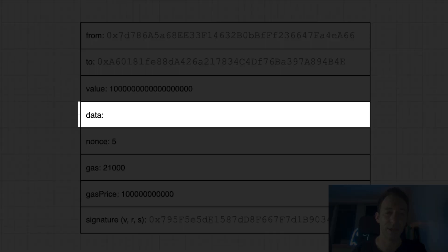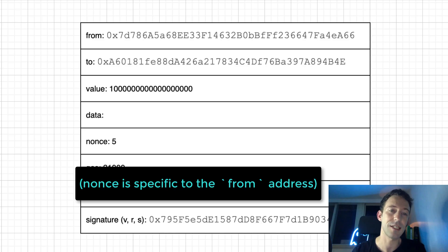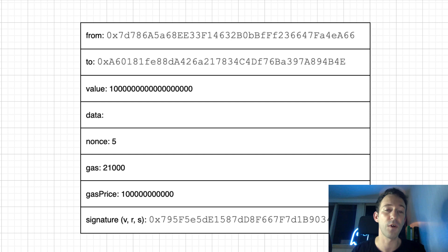Then we have the data field. So for simple Ether transfers, this is going to be empty. Then we have the nonce. So this is an integer that is incremented for each transaction. This is used to order transactions on the blockchain. All the nonce needs to follow each other on the blockchain.